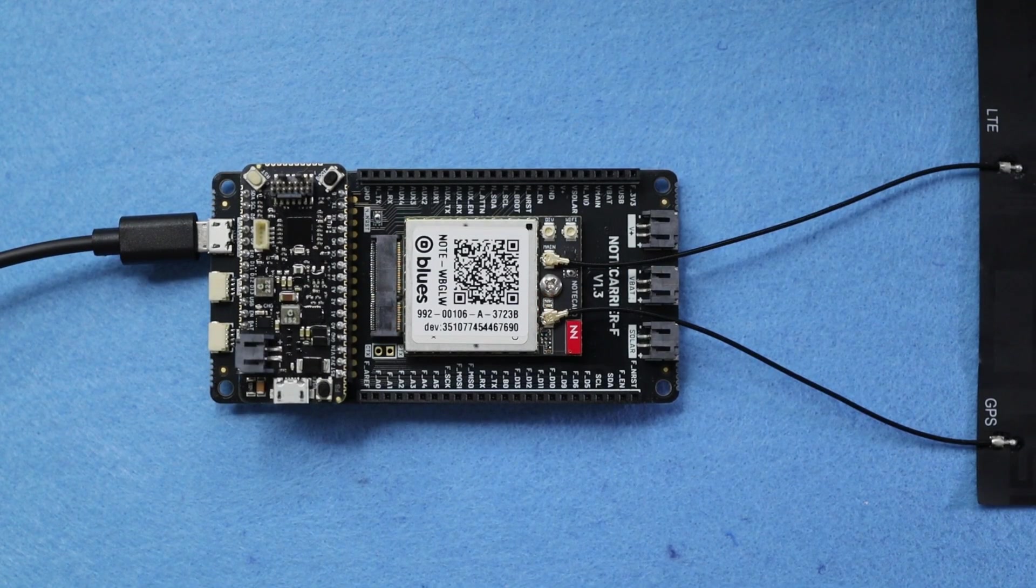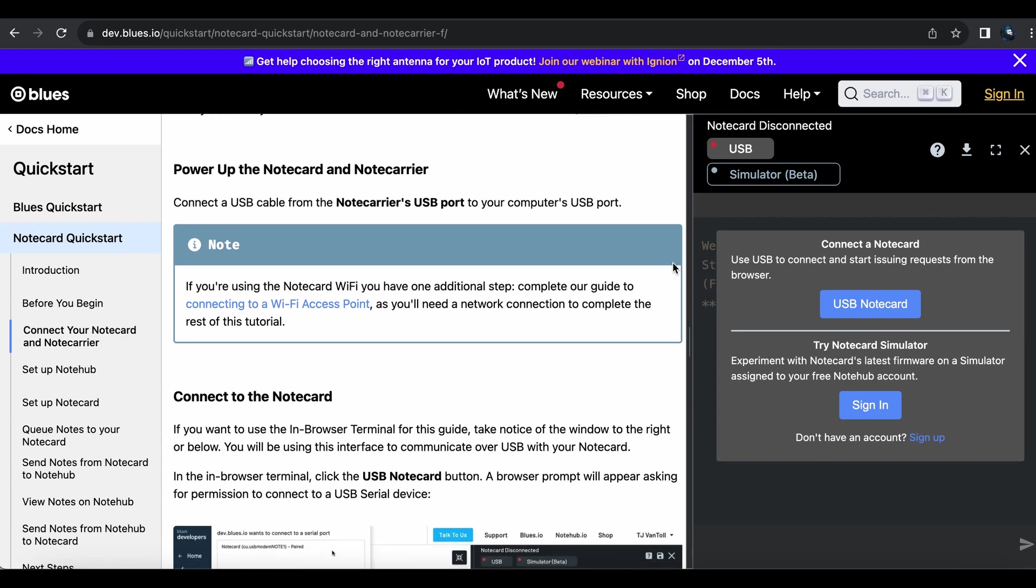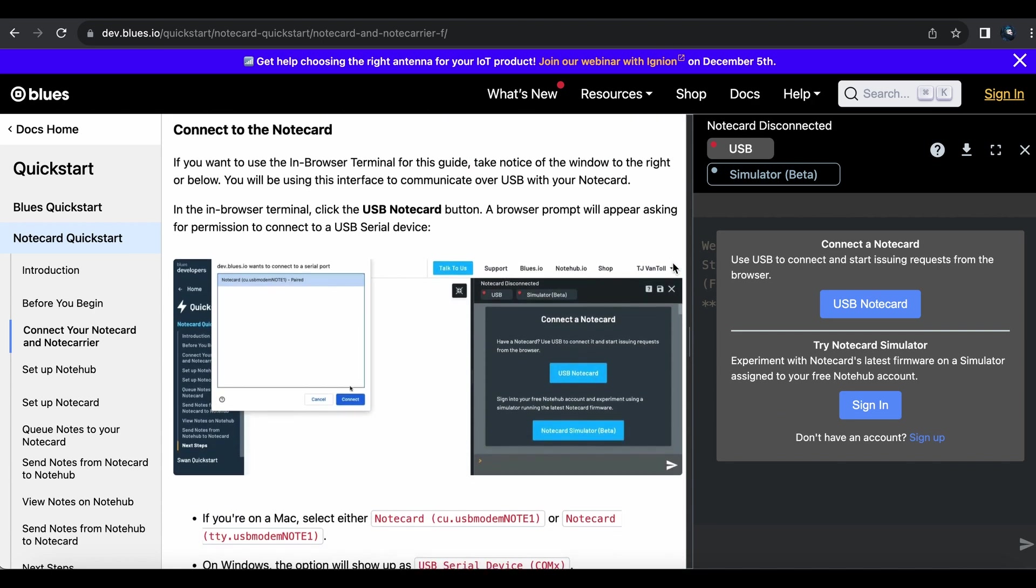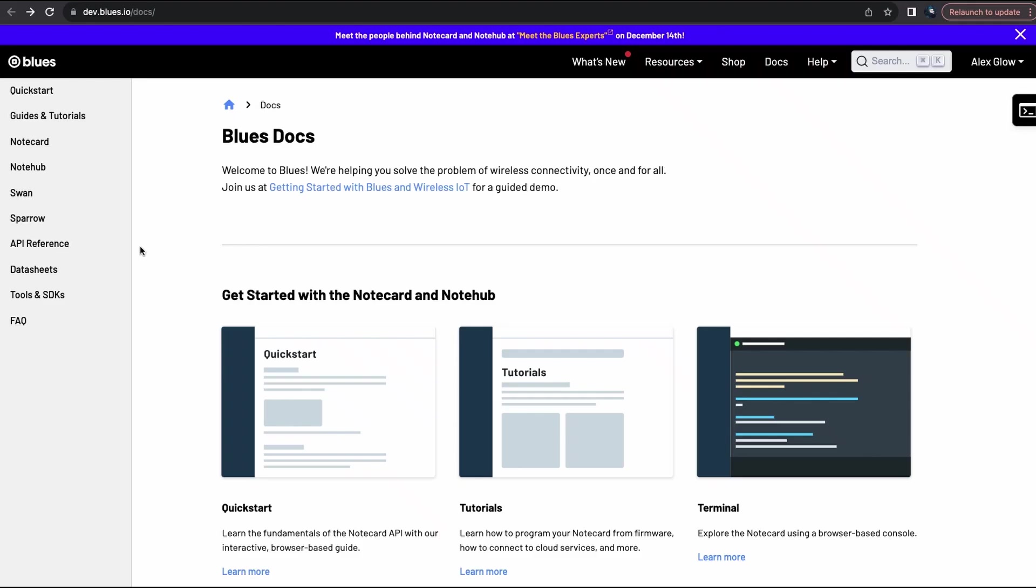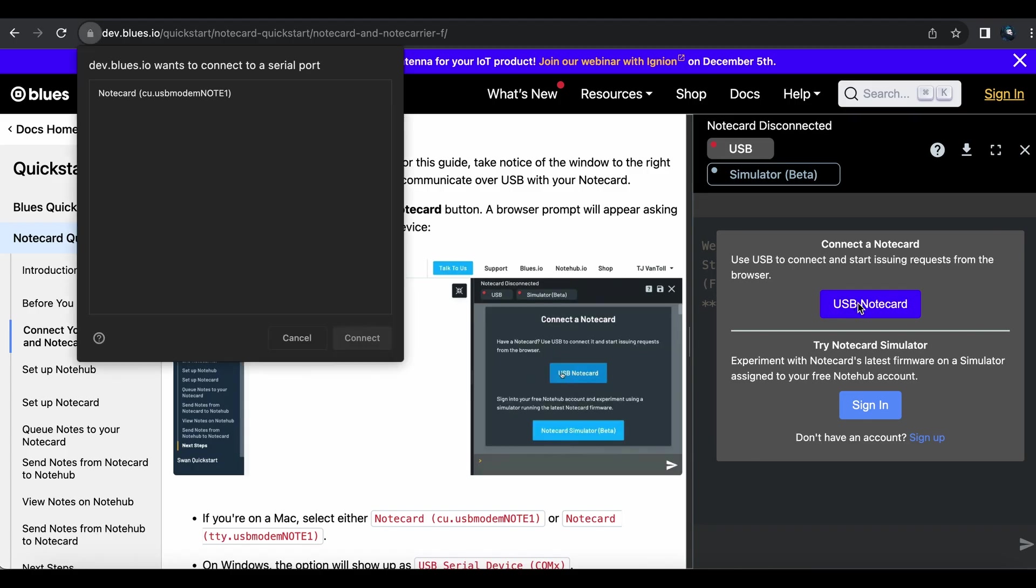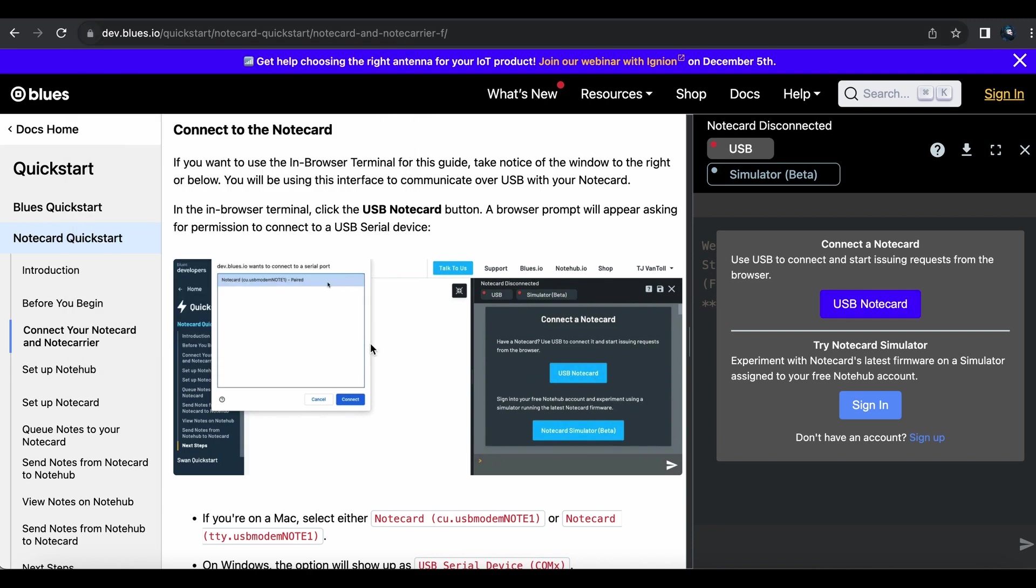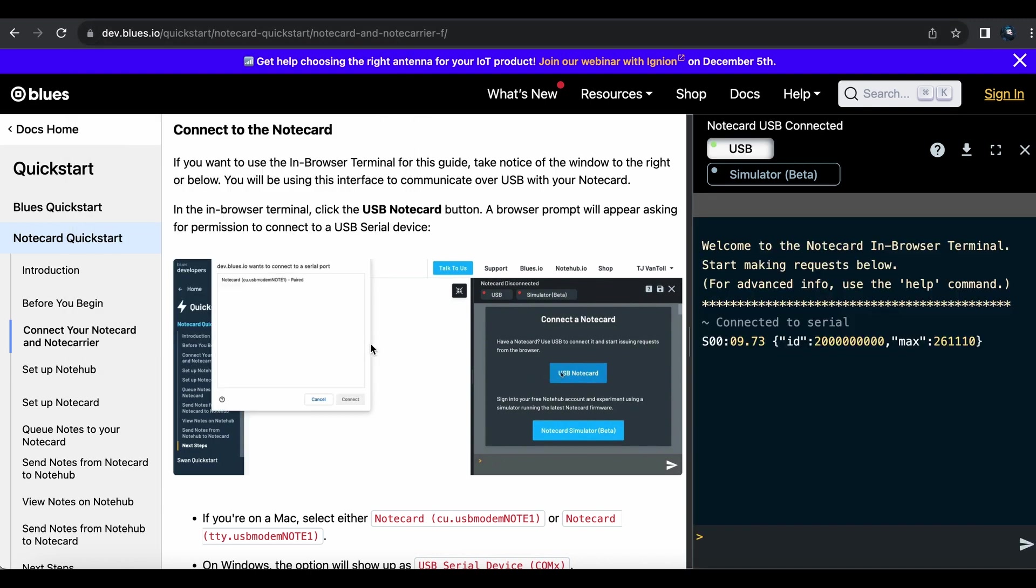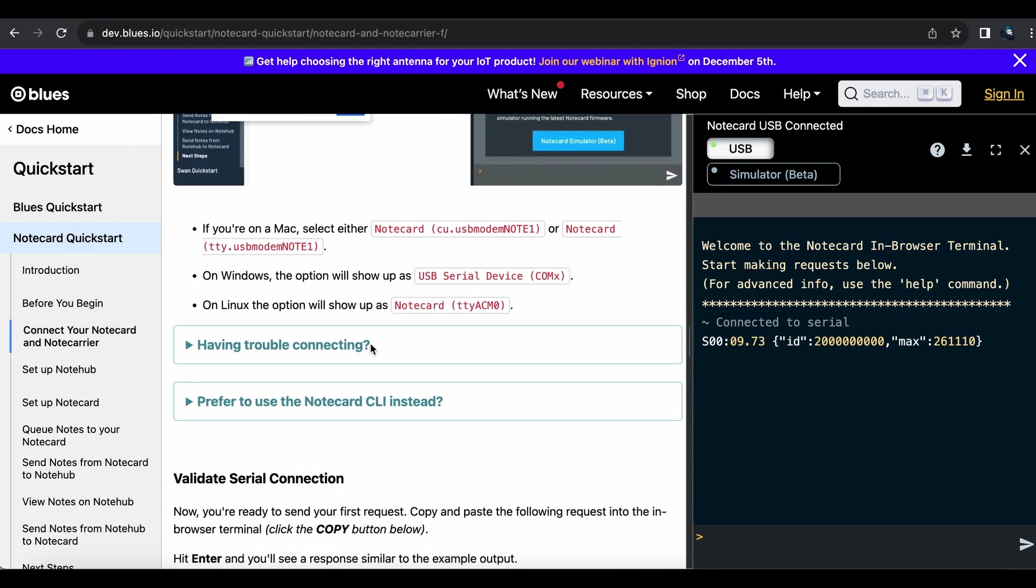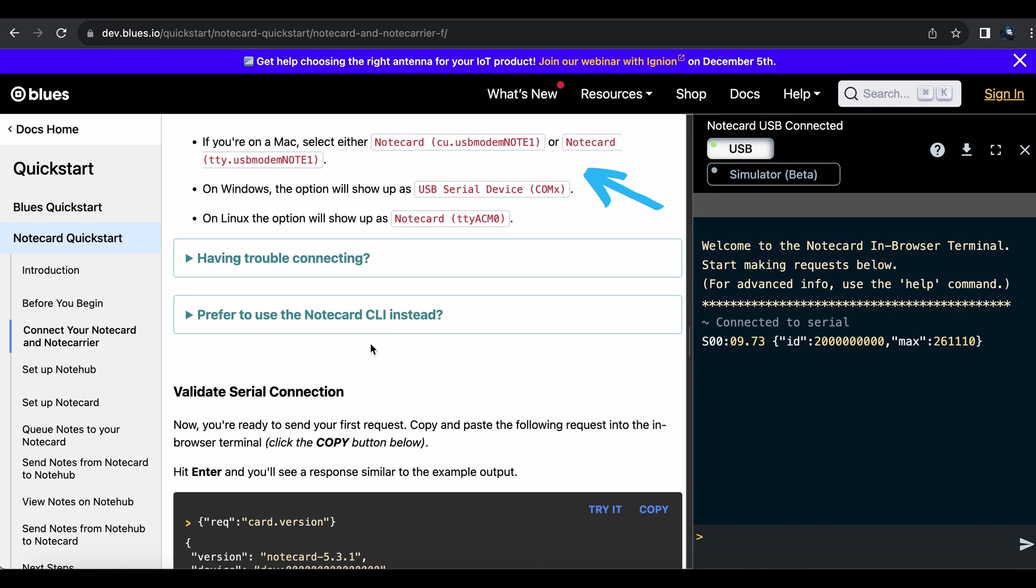For the next steps, I'll be using a browser that supports the web serial API, in this case, Chrome. There is also a command line interface, if you'd rather use that to send data back and forth. I click the USB note card button, and give it permission to access the port on one of the ports listed here. There are some extra tips here in case you run into trouble.